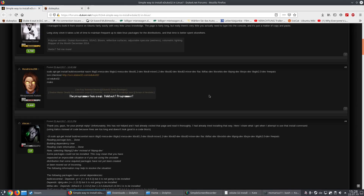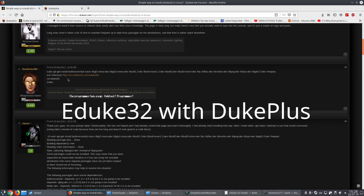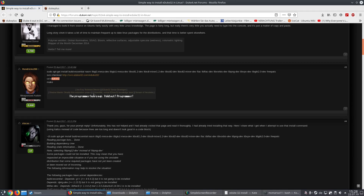Hello guys, in this video I want to show you how to install eduke32 on a Linux-based computer. In my case it's KDE Neon, it's Ubuntu based, so it will work if you have an Ubuntu based distribution.